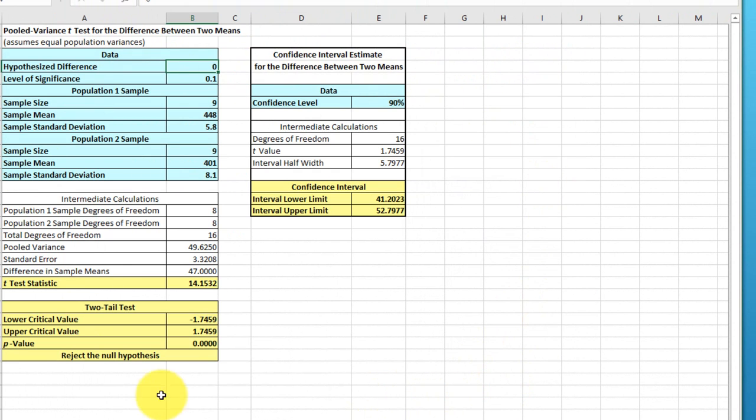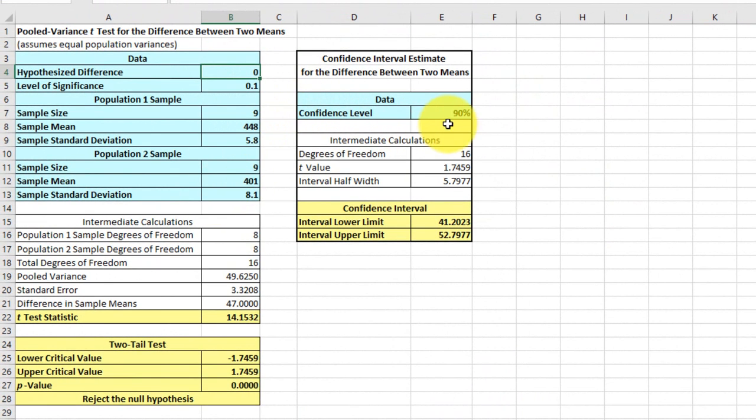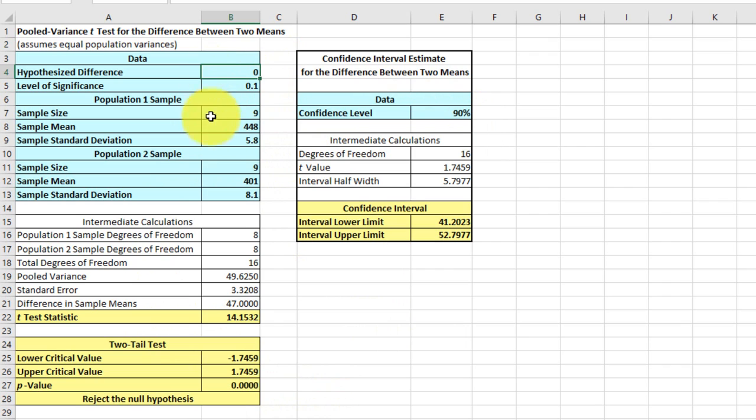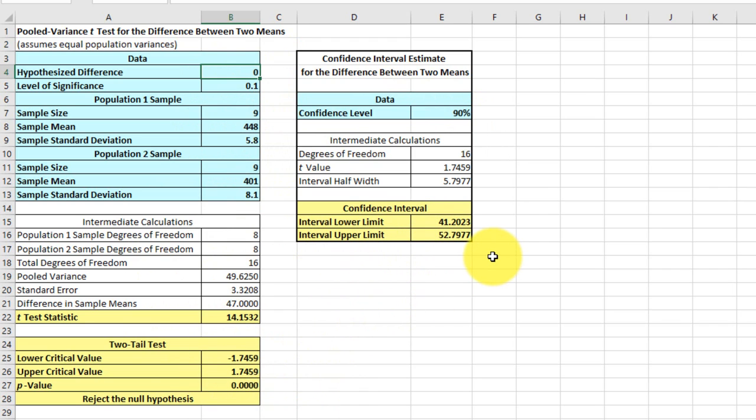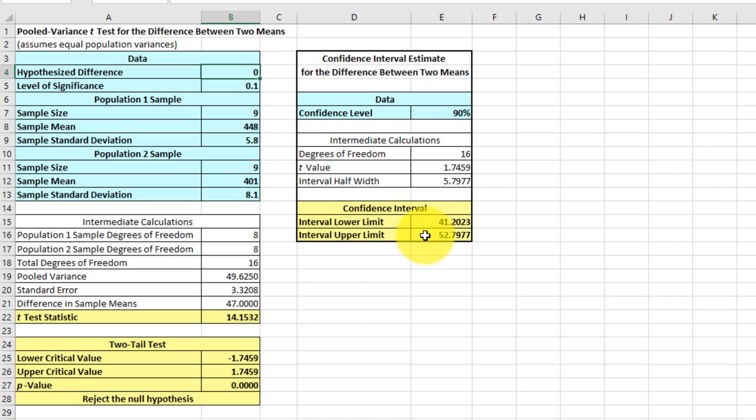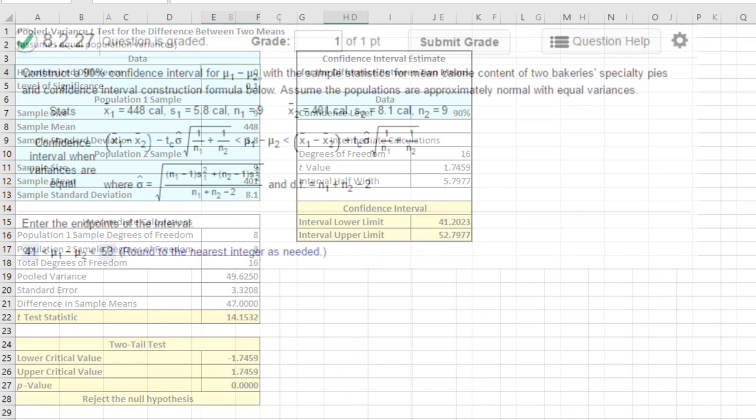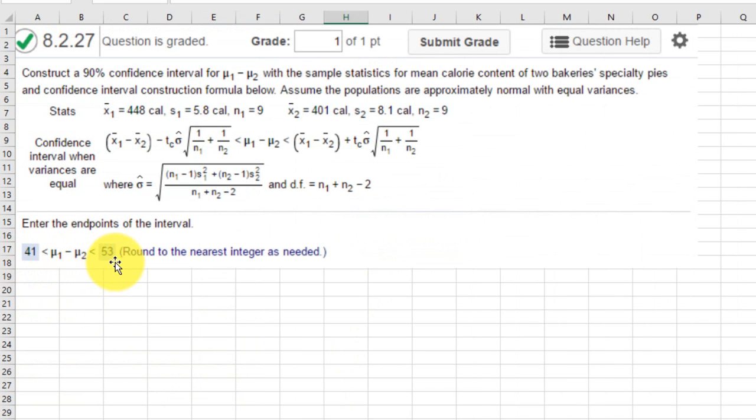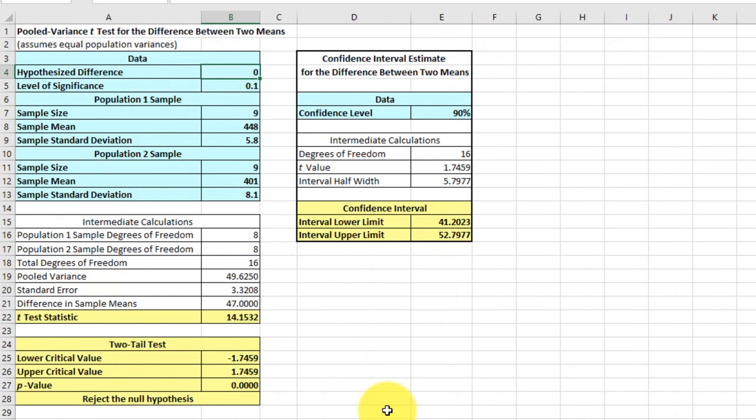And we get this screen come up. It has all our input data, which is in blue, and there's the confidence level that's also input data. Once you generate one of these, if you want to play what if, you can change some of the data and it will output new information here. Down at the very bottom, we have our upper and lower limits for our confidence level. That rounds to 41 for the lower and 53 for the upper. If we go back to our problem, those indeed are the answers that they asked for. So that's really how quick you can solve it.